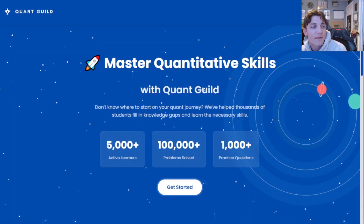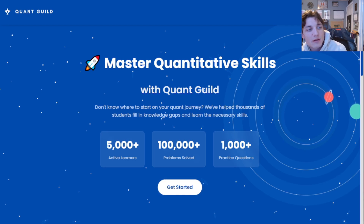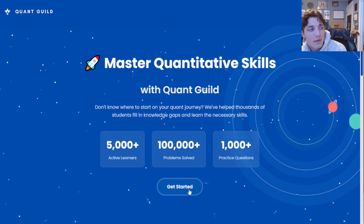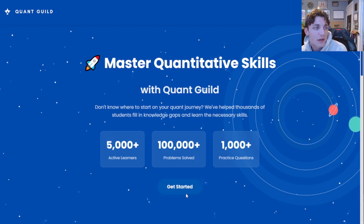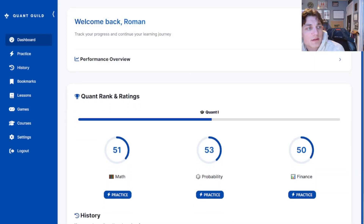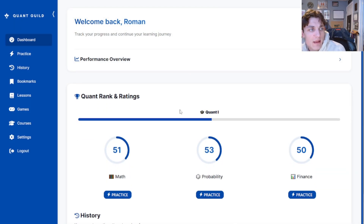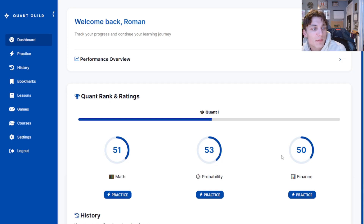Welcome back to our journey to quant five on quantguild.com. Today we're going to be answering some finance questions. In our last episode we got to rank 51 in math; the previous one we got to rank 53 in probability. Today we're going to be hopping into some finance questions.